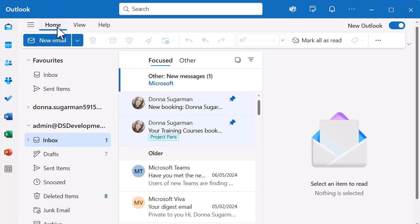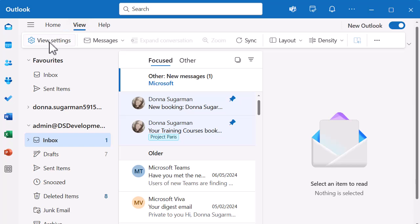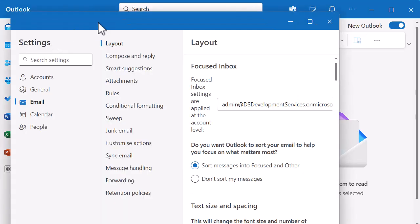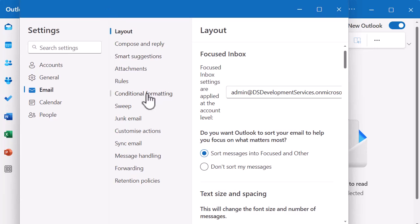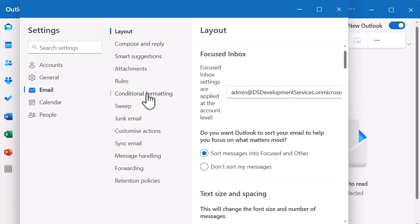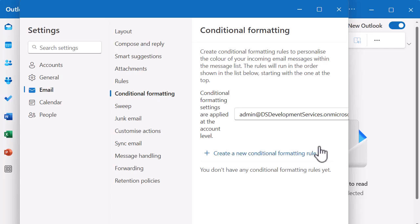Just a caveat here — I'm on the new Outlook on a Windows device, on the application. To set up this colour coding, go to the View option and then go to View Settings. When you do, you get a pop-up box, and what you want is Conditional Formatting. That's the option.